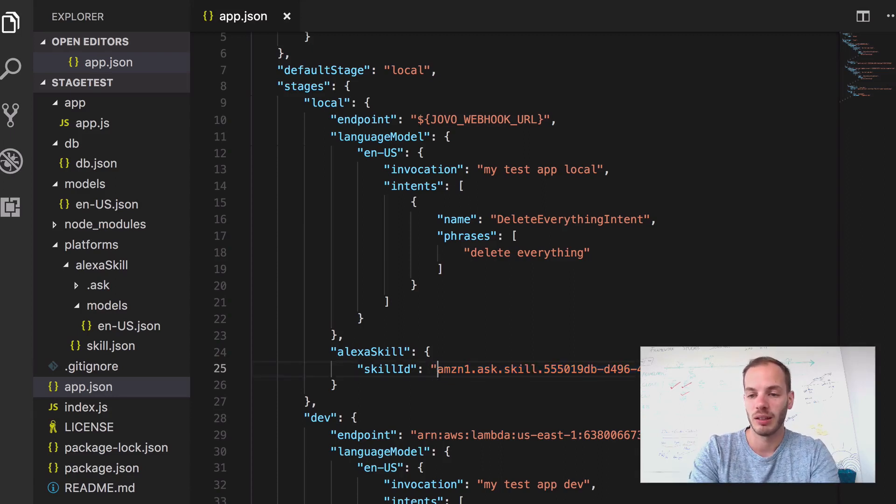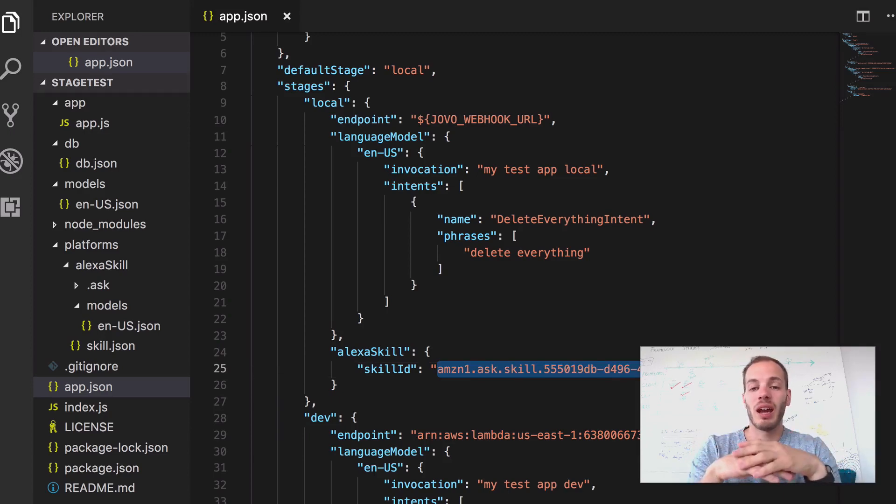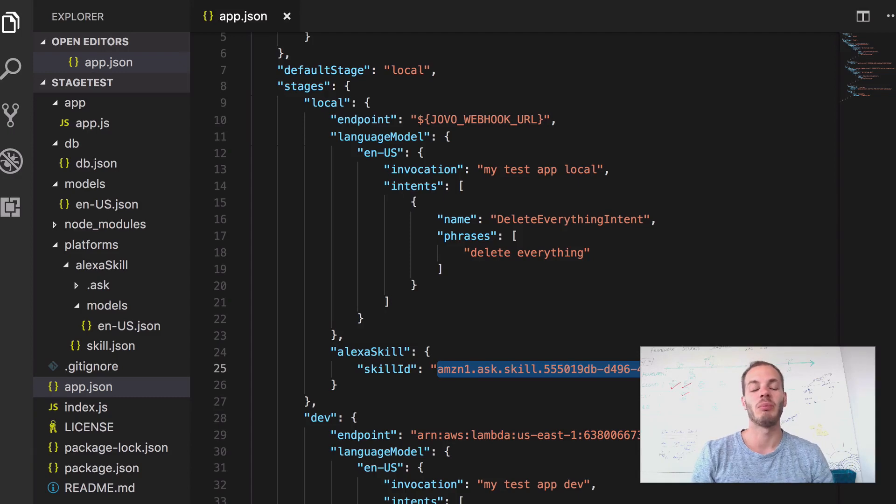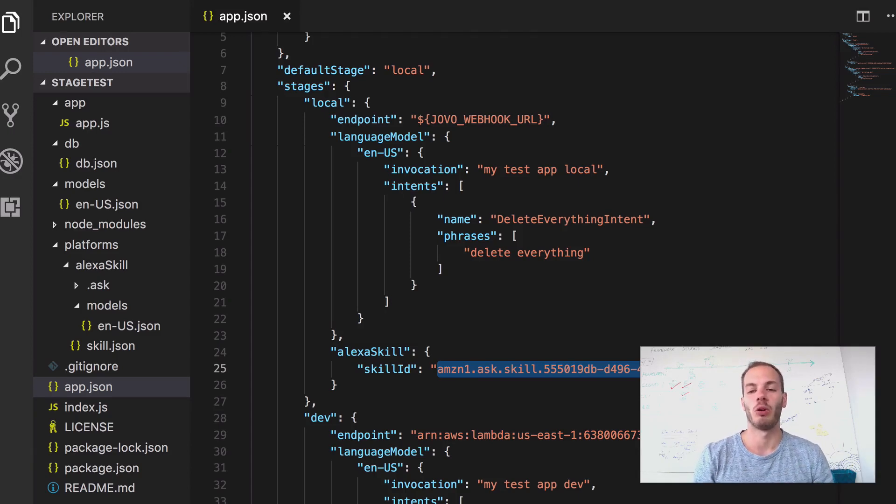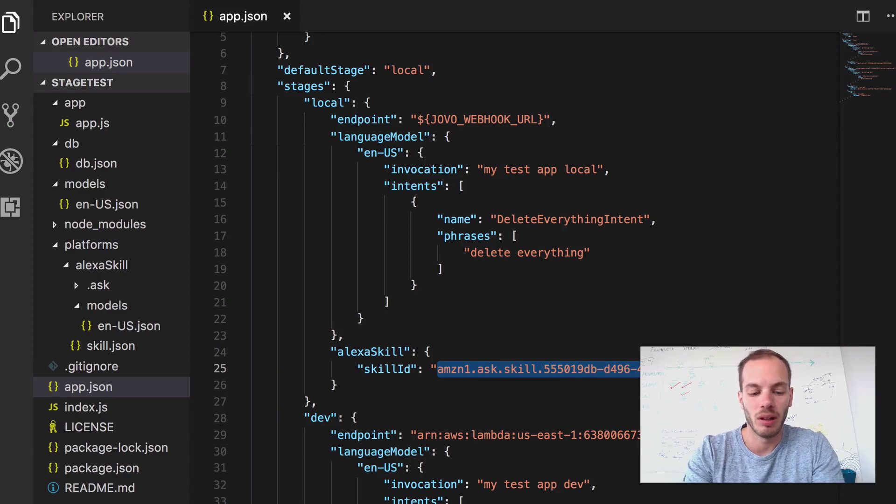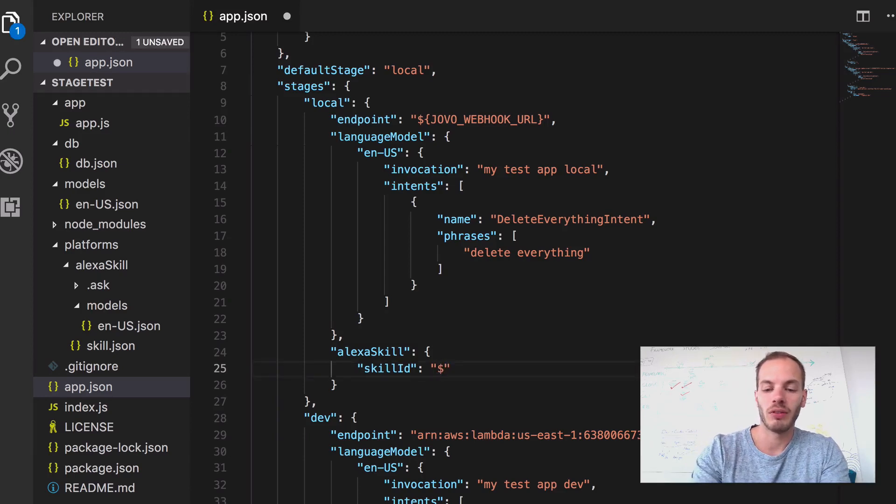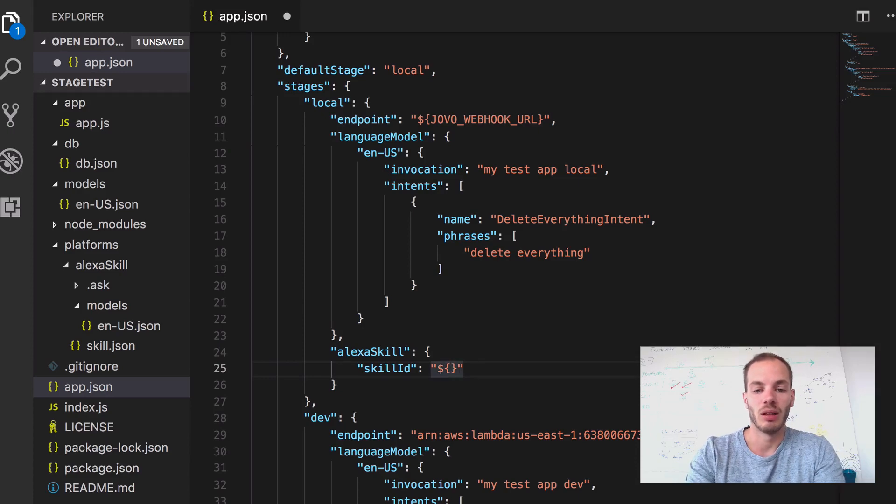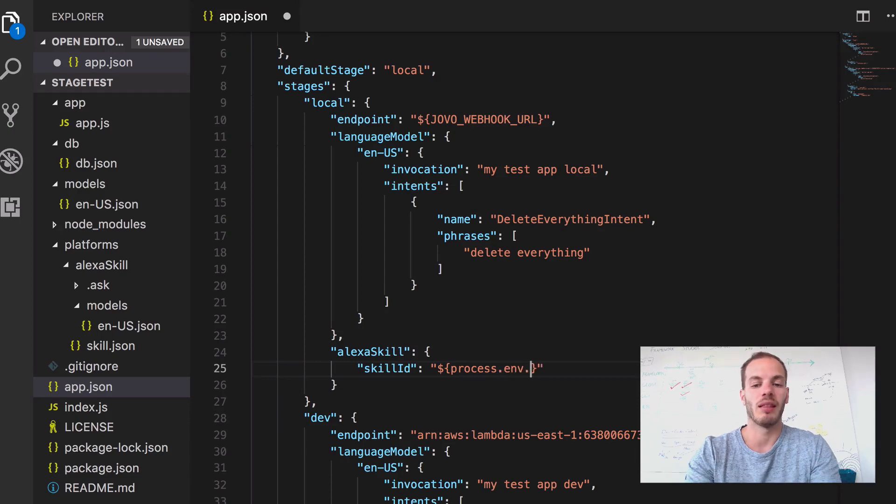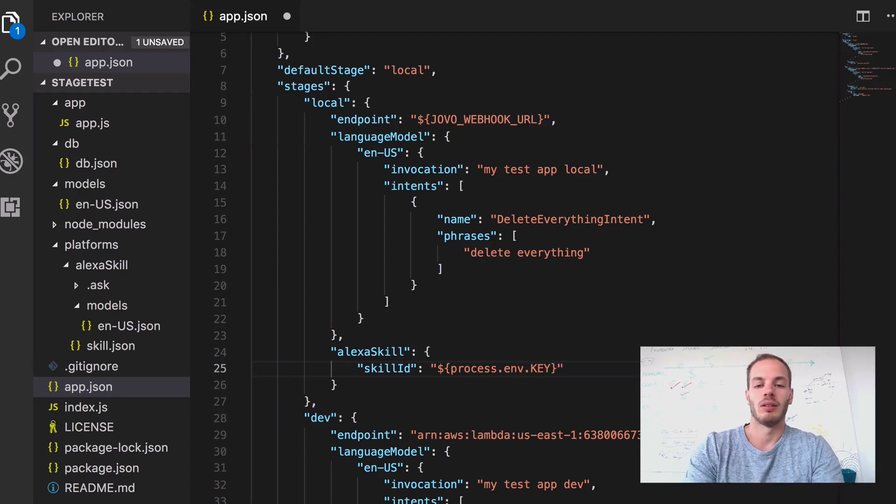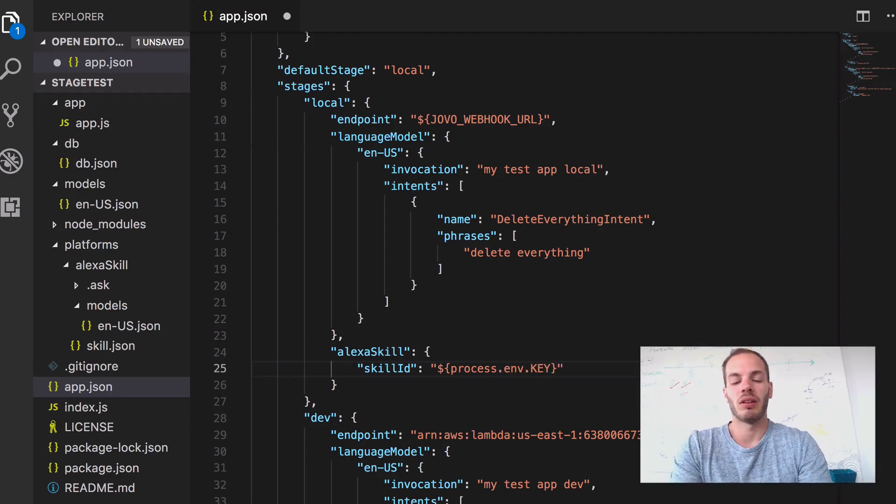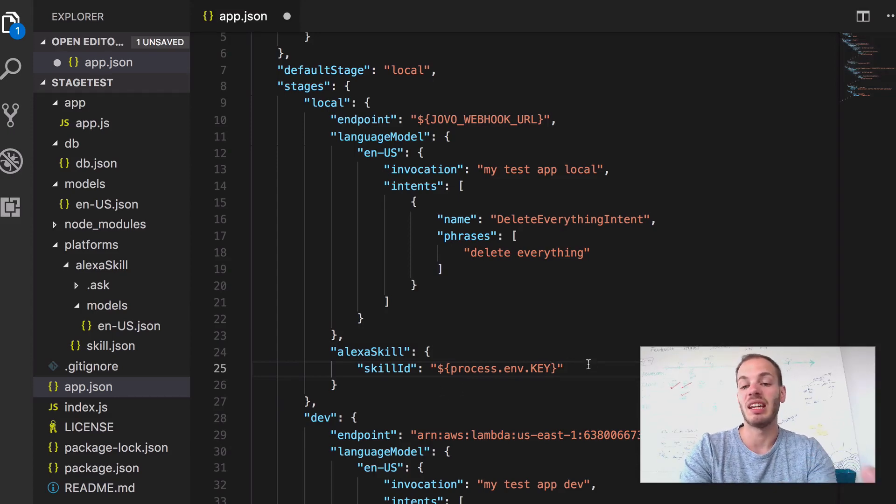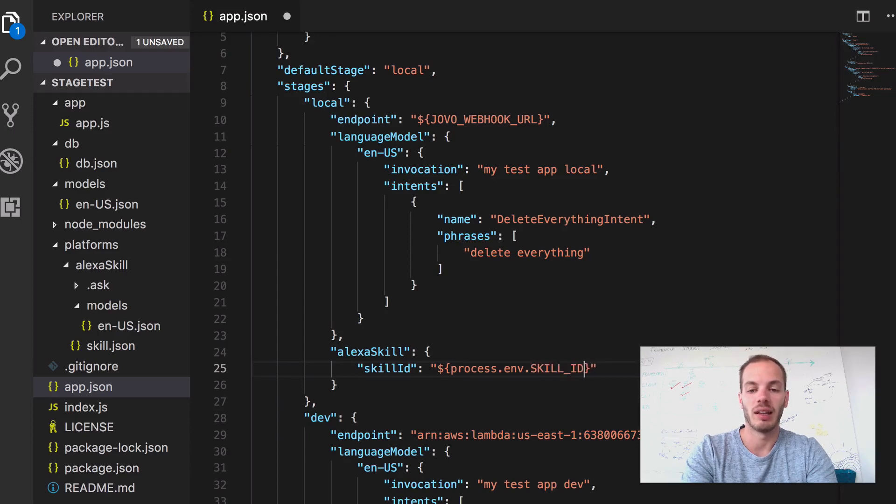So let me just get rid of that here. So ideally, I want to have everything generic that's in the app.json file and people can just store their own personal information in an environment variable. So for example, if I get rid of that, I can reference environment variables by using this reference here with process.env and then the key. So for example, this one here would reference a key variable and I would call it skill ID.